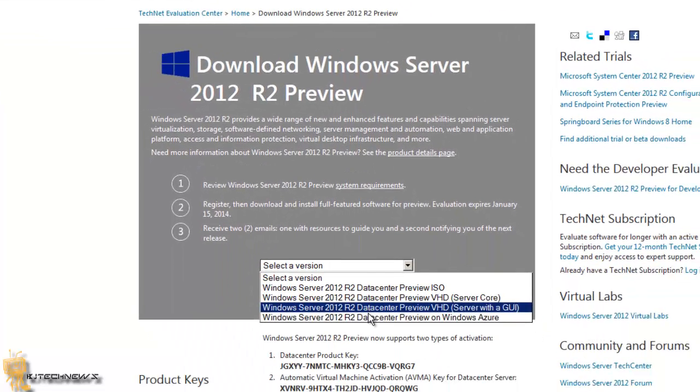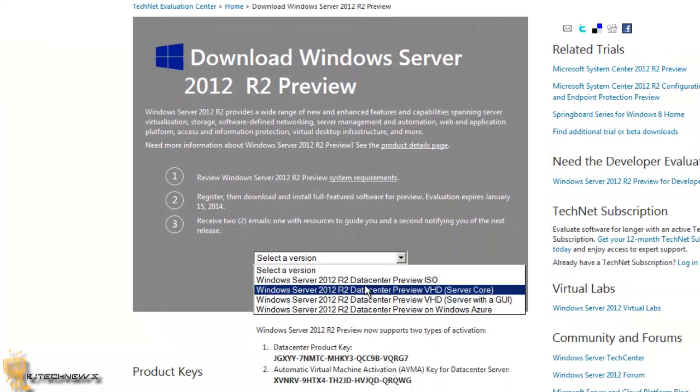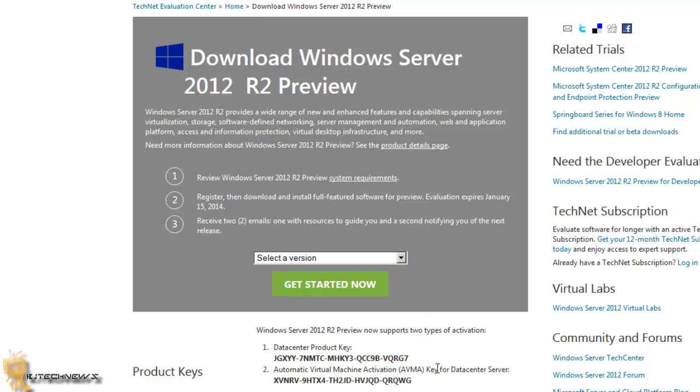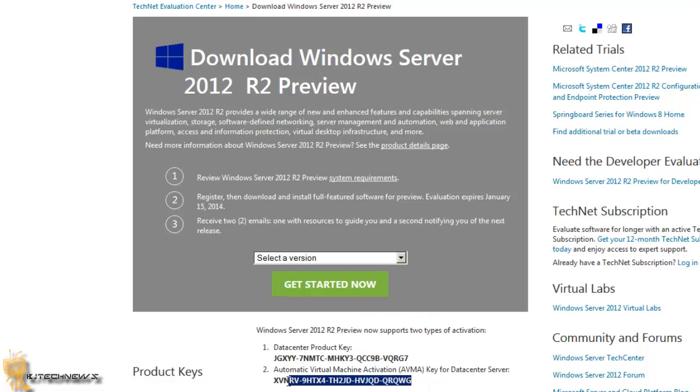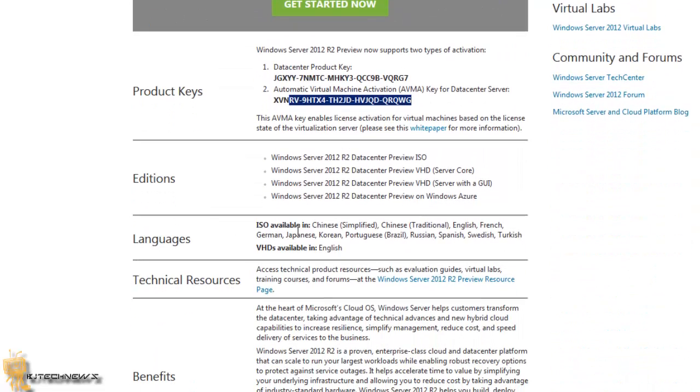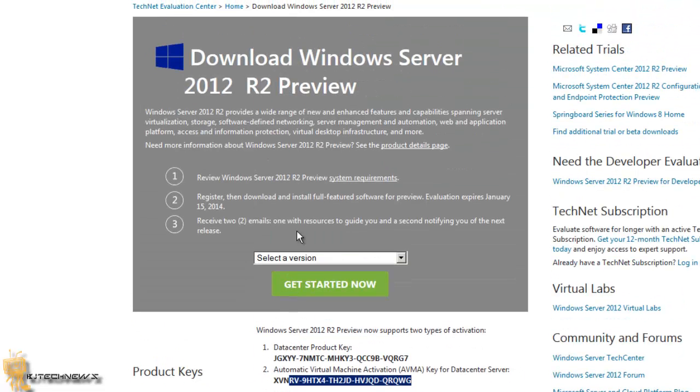You can actually get four flavors of this ISO: the virtual hard disk, server core, or the GUI, or you can do it on Windows Azure. They actually give you product keys that you guys can test it out. Now this is only going to last until January of 2014.